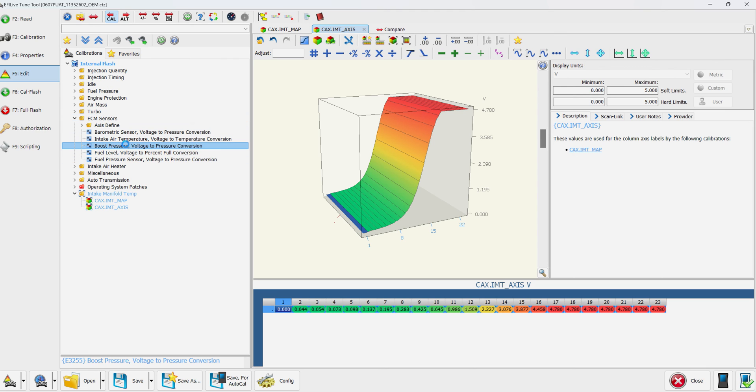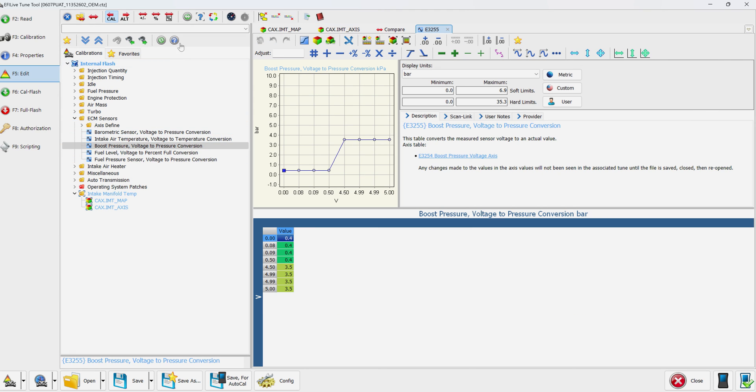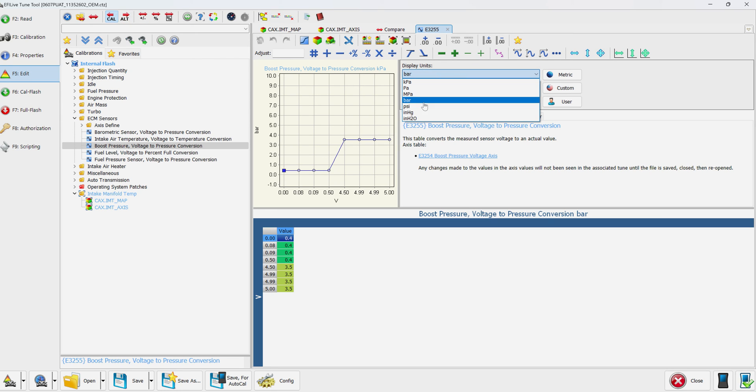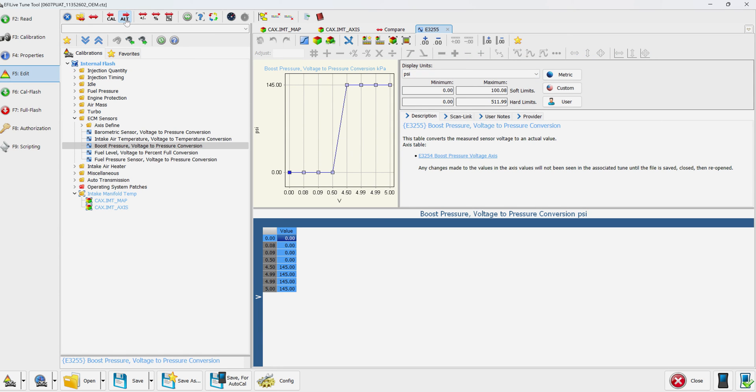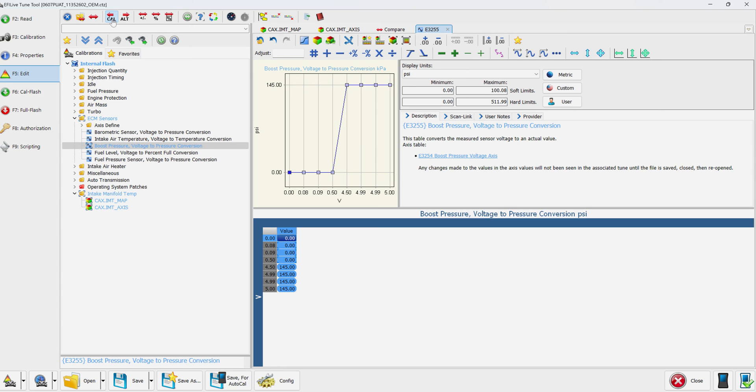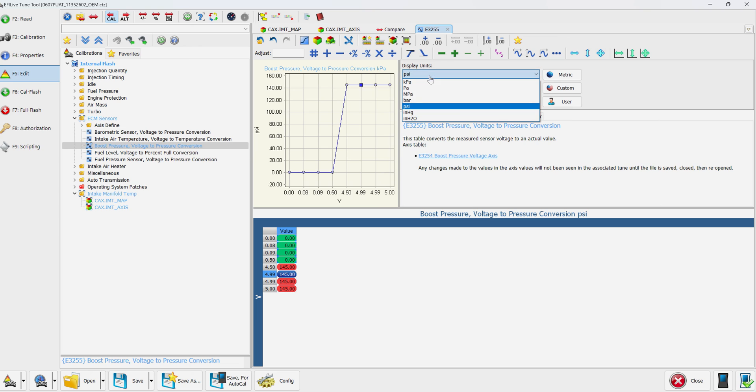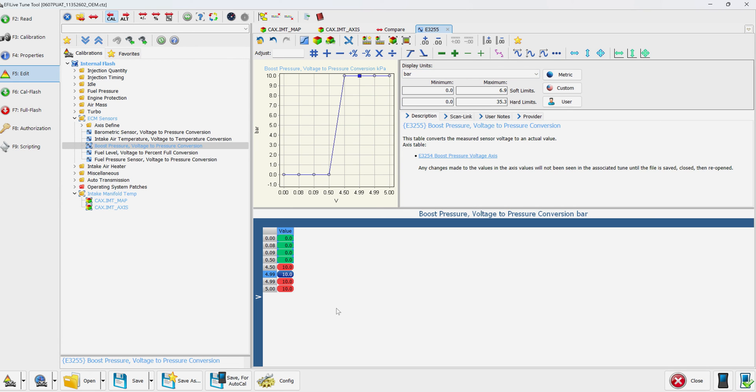We're going to go to ECM sensors boost pressure and change that. I have it set to bar right now because it is a 10 bar sensor. If you want to look at it in psi, go for it. We're going to hit alt control A, control C, hit cal, control V. There you go. Now it's 0 to 145 psi. You want to look at it in bar again? 0 to 10 bar, just like that.